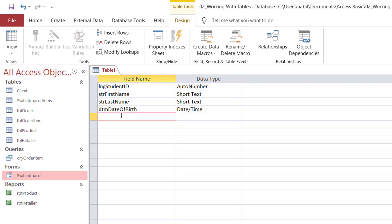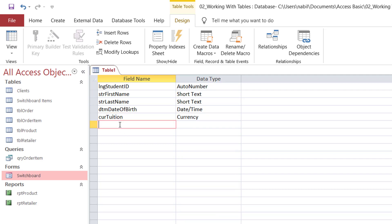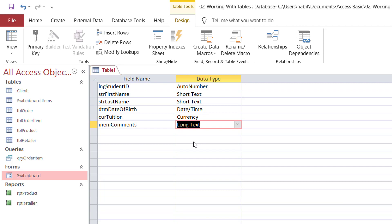Let's add a field for the tuition — CUR Tuition — and that will be a currency field. And finally, let's add a field for the comments. I'll be typing MEM Comments. I'll select long text, which can accommodate up to 65,536 characters. The old name until Office 2013 was a MEMO field, and the abbreviation MEM comes from that old name.